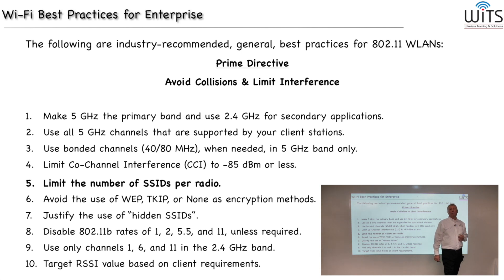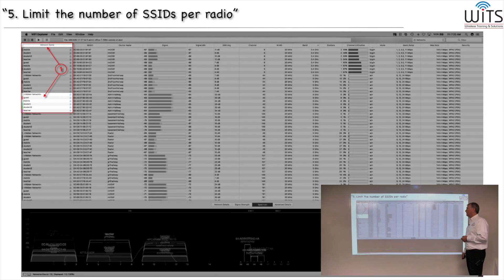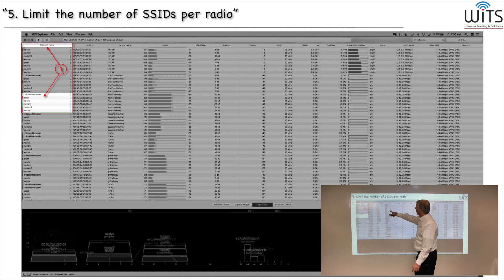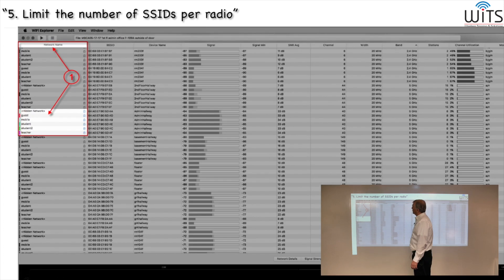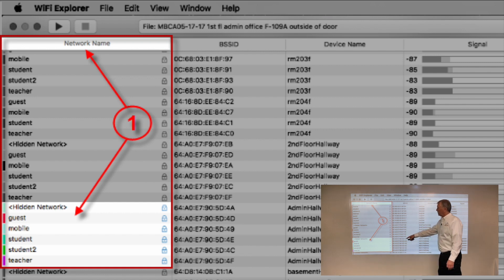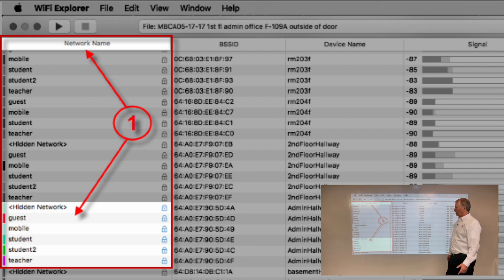So what do we do about it? Number one, make sure that you really need all those SSIDs — just don't turn them on because you can. Using Wi-Fi Explorer, let's pay attention to the first column, which is the network name, or really the SSID column. This particular school has six SSIDs: one called hidden network, another called guest, one called mobile, one called student, one called student two, and another called teacher.